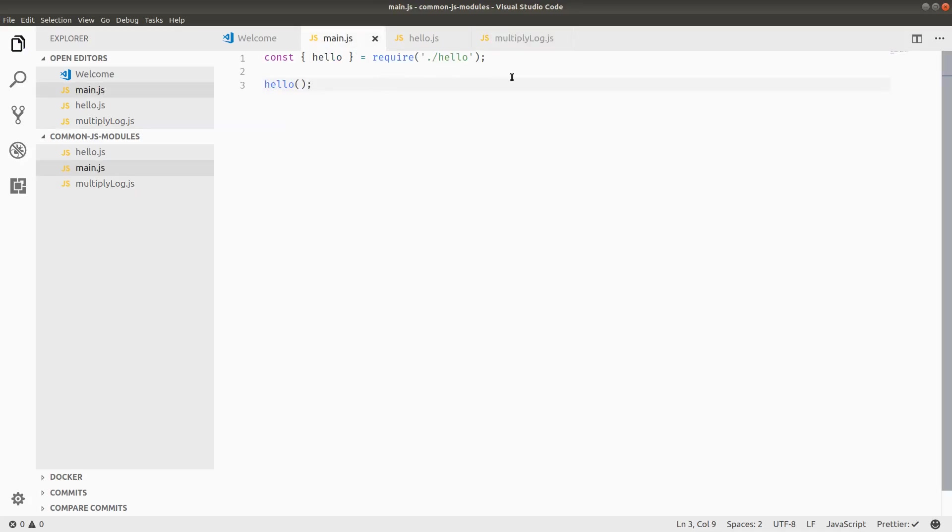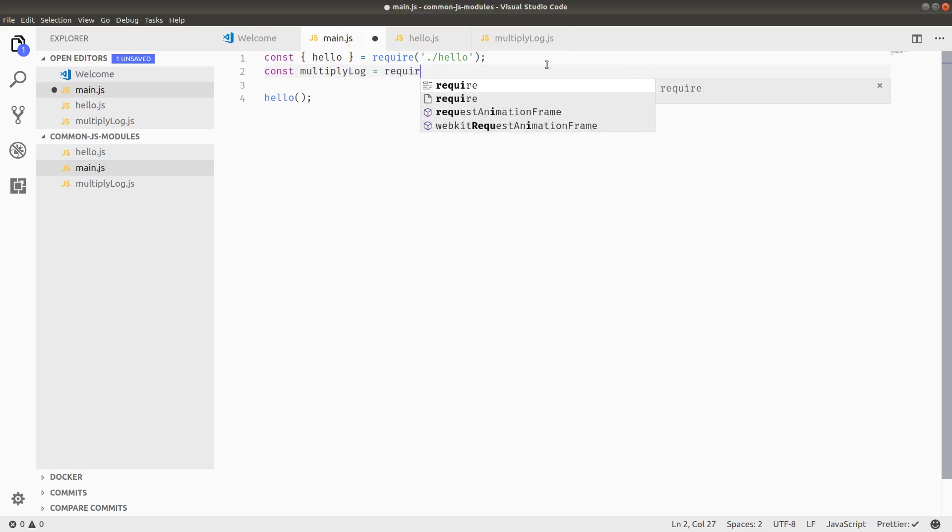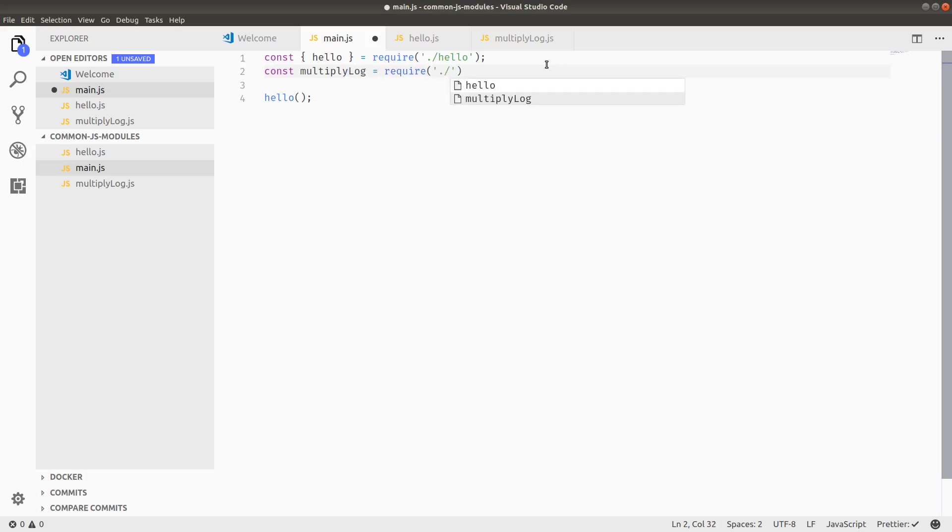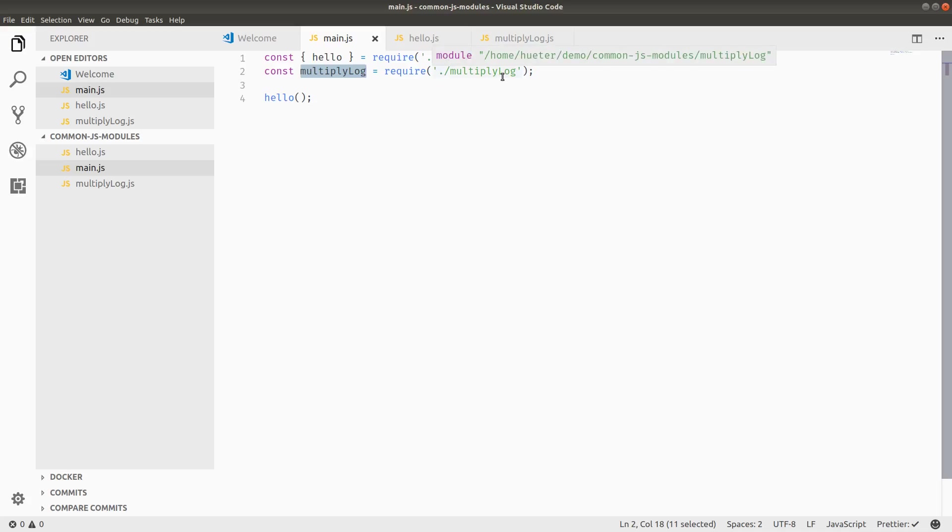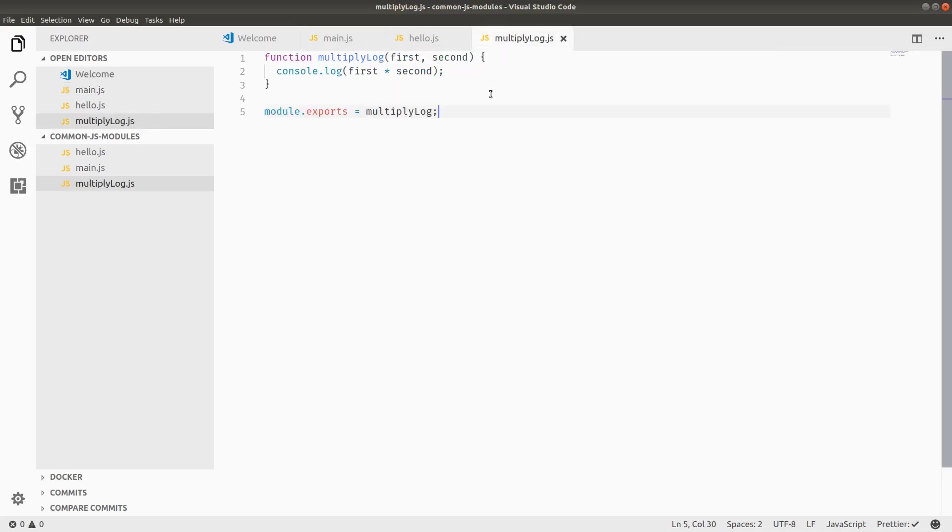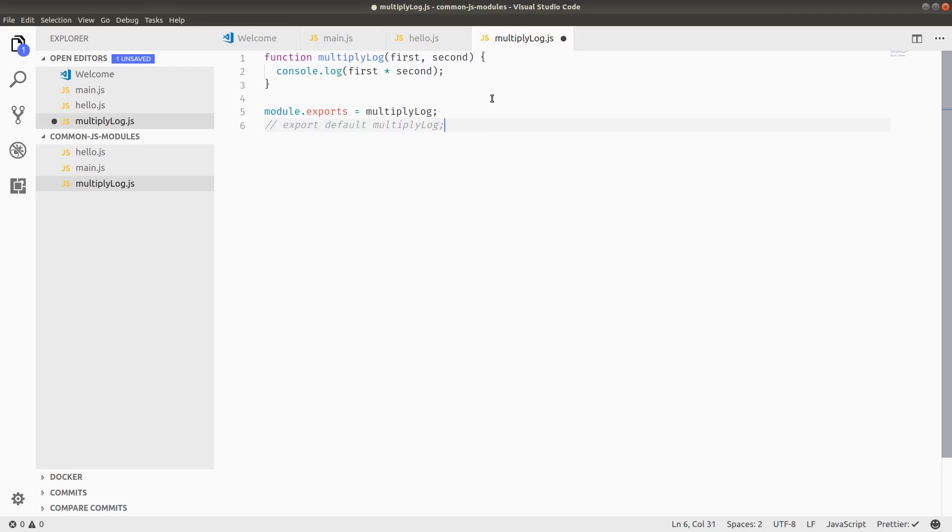But what does that look like when I import it? So in this case, I don't have to destructure or reference anything because multiply log is going to be set exactly to the function. In ES2015 module syntax, it's kind of the equivalent to export default multiply log.